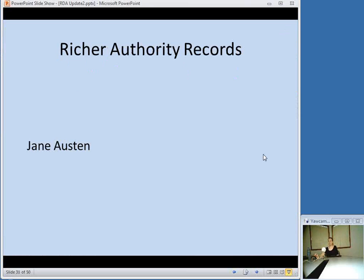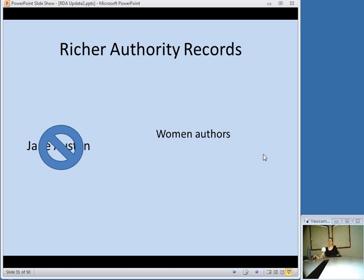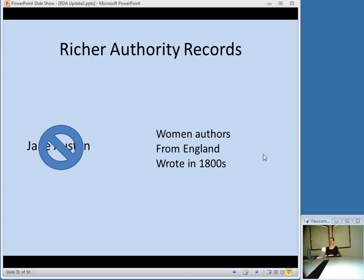With richer authority records containing fields about gender, place, and associated time, instead of searching for Jane Austen, somebody could come to our catalog and search for women authors, then narrow it down to women authors from England who wrote in the 1800s. It's not so much a known-item search. Right now our catalogs cater to people who know what book they want, what author they want — subject searches aren't very easy to use. I think RDA could help people who have different ways of searching our catalogs than what we currently provide.